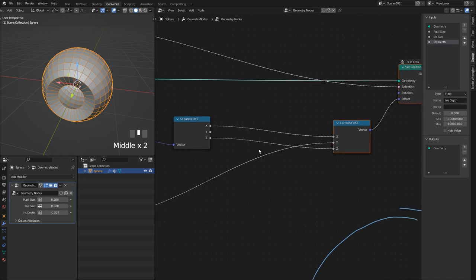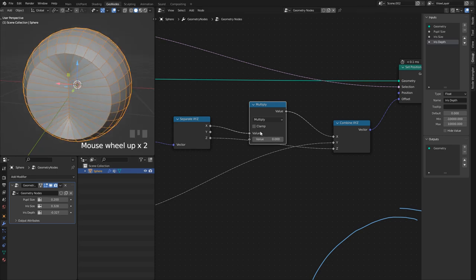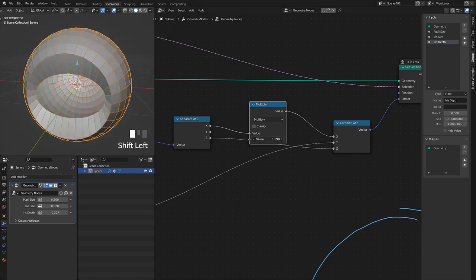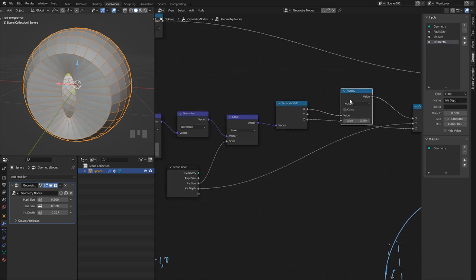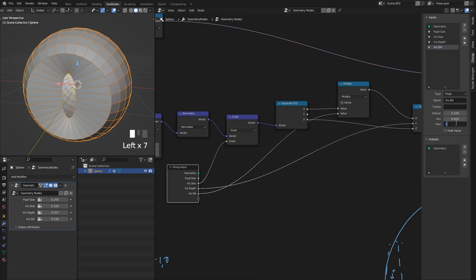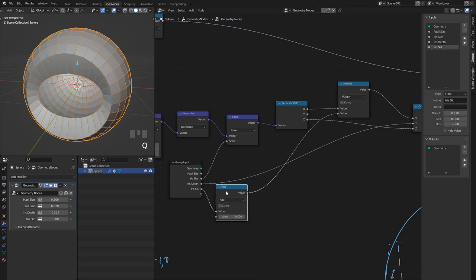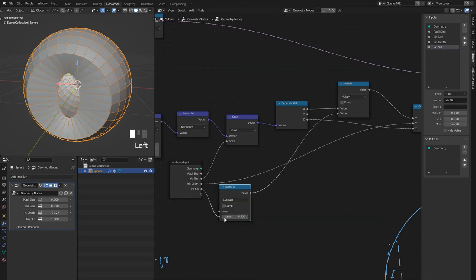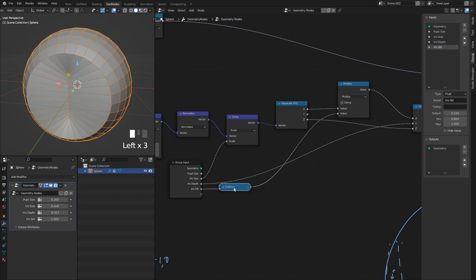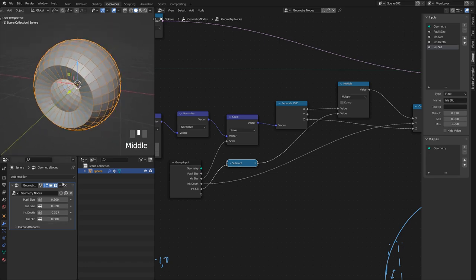For the iris slit, I just multiply the X component — a Math node set to Multiply. Setting it to zero completely closes the slit; one gives the opposite effect. I'll plug this out and call it 'Iris Slit', going from zero to one. I pass it through a Math node that subtracts from one to flip the value — so zero means no slit and one gives the full slit.